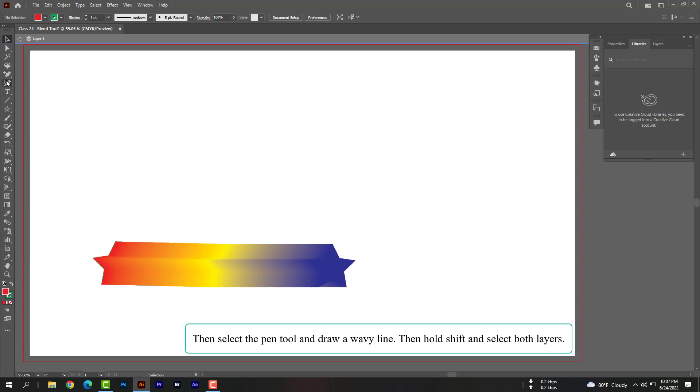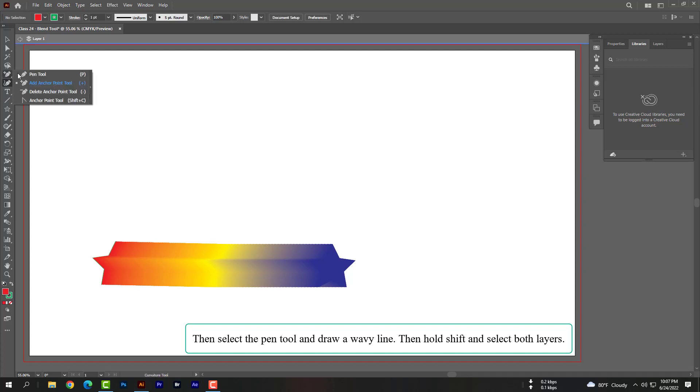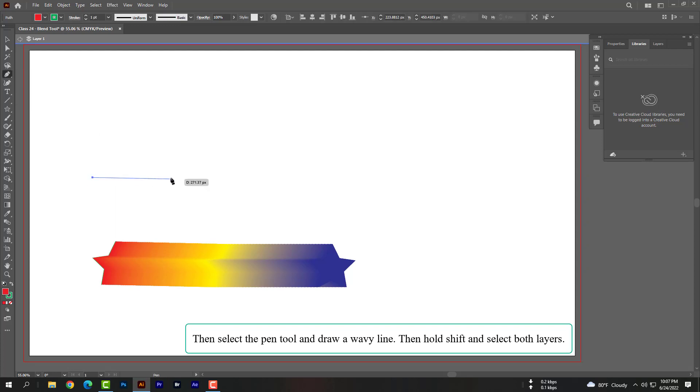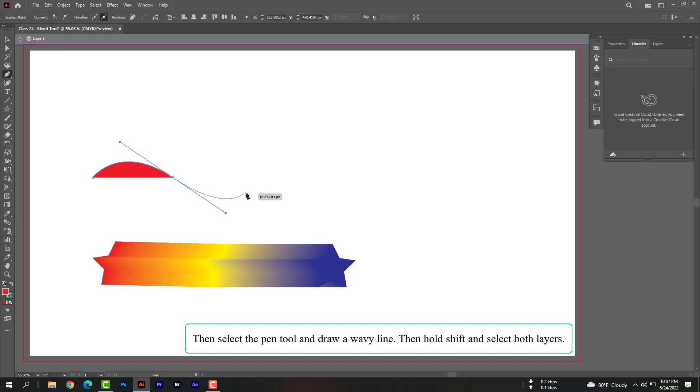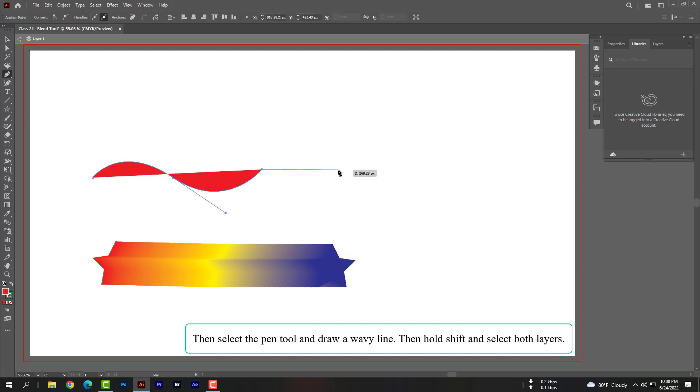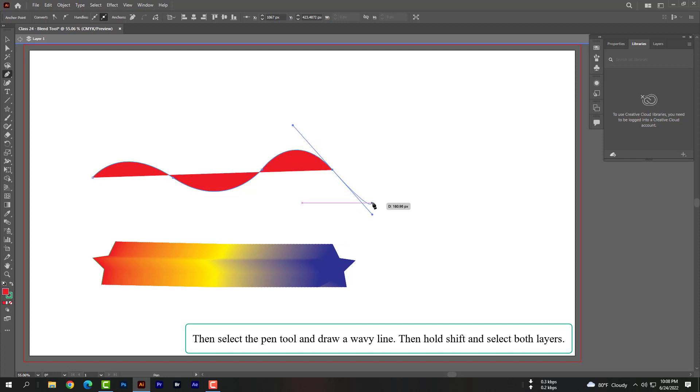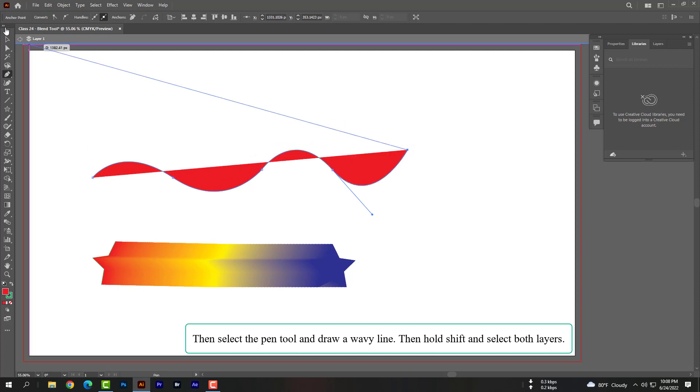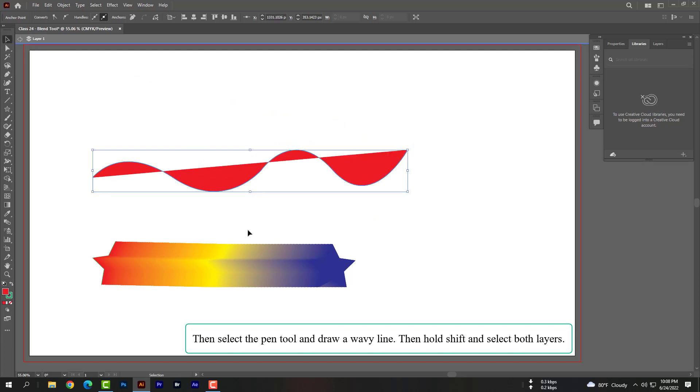Then select the pen tool and draw a wave line. Then hold shift and select both layers.